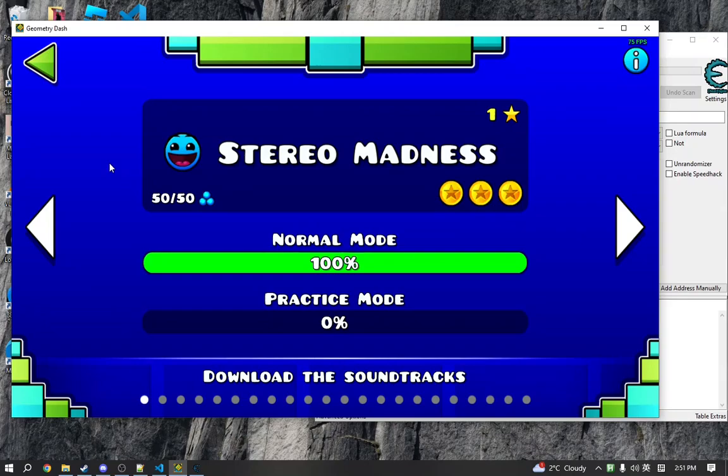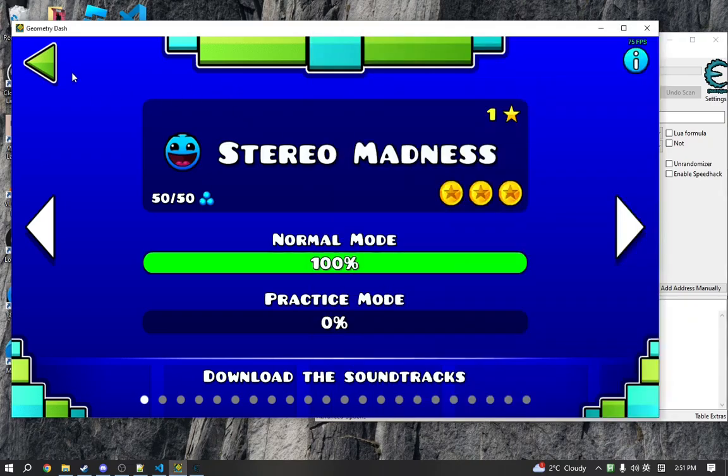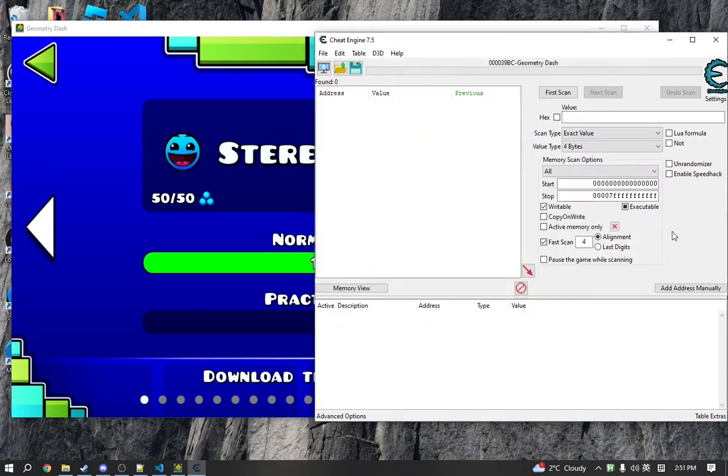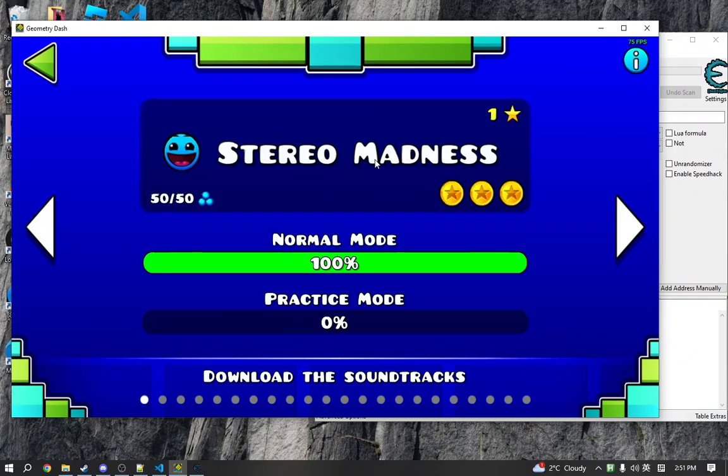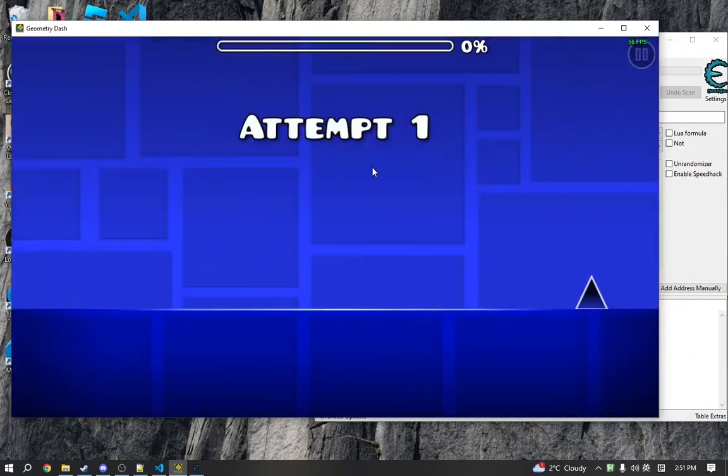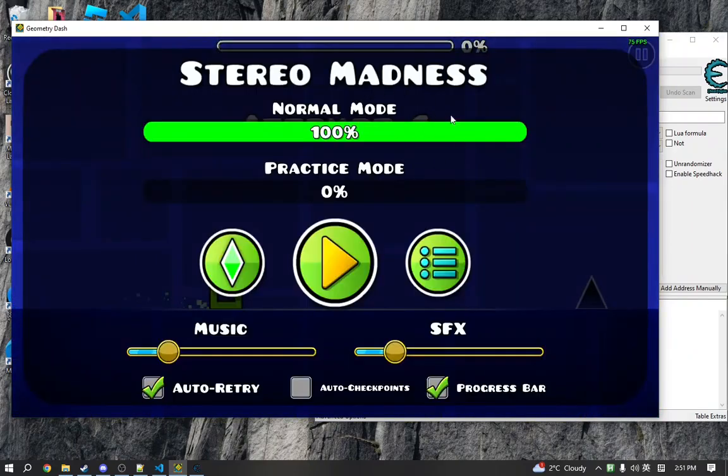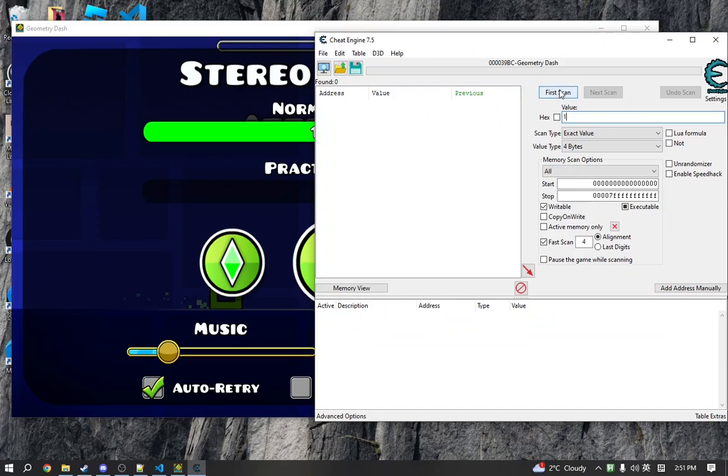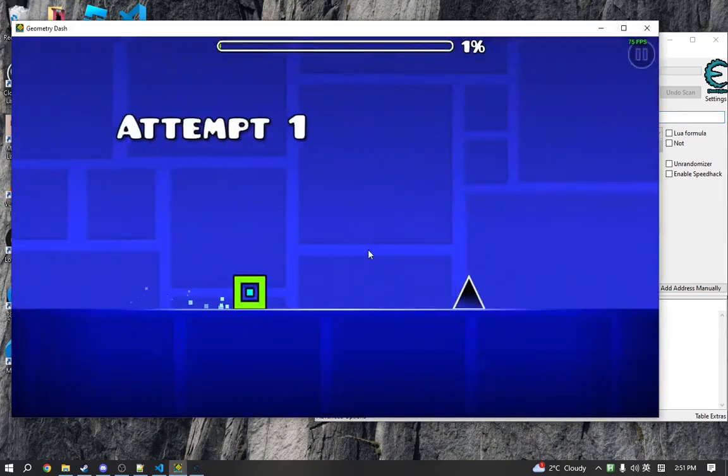So the easiest way to do that is by memory scanning in Cheat Engine and using its debugger. So the first thing we're going to do is find the local variable holding our attempt counter. So we are going to scan for our attempts and change some of it.